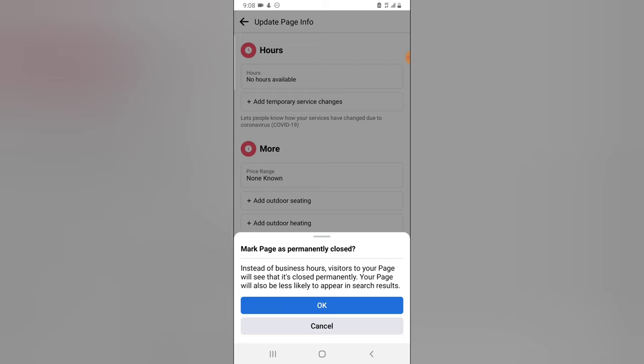but if you want to delete your Facebook page for real, you have to do that on the PC version which I'm going to be showing you guys how to do on the next video. So to permanently close this Facebook page right now, just click on OK